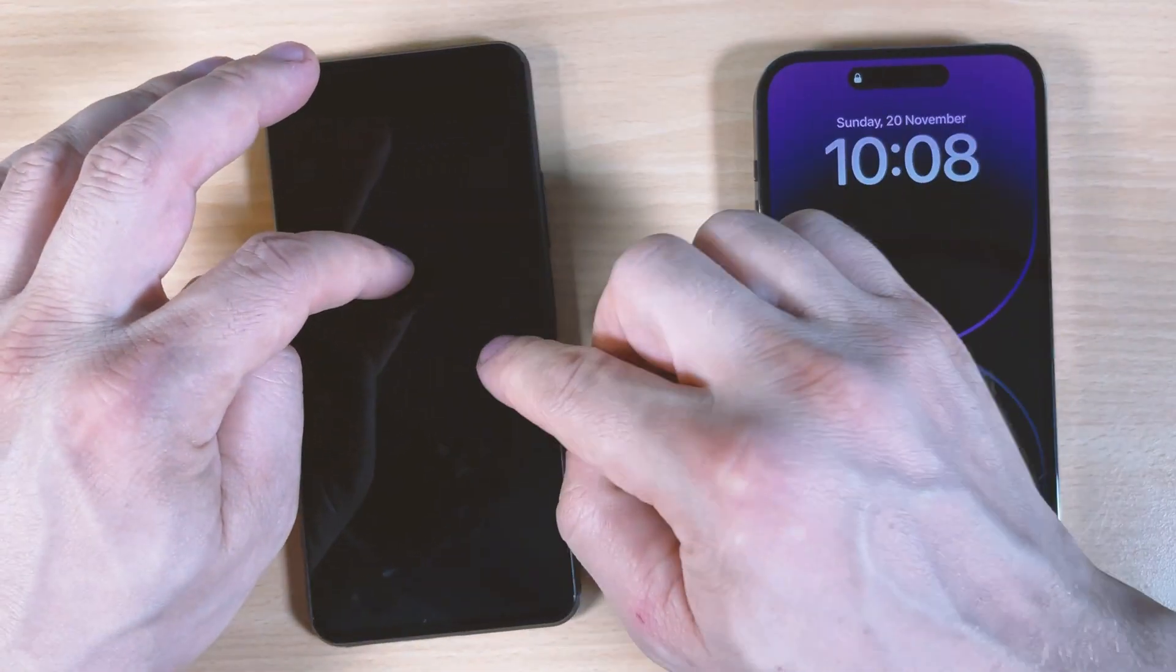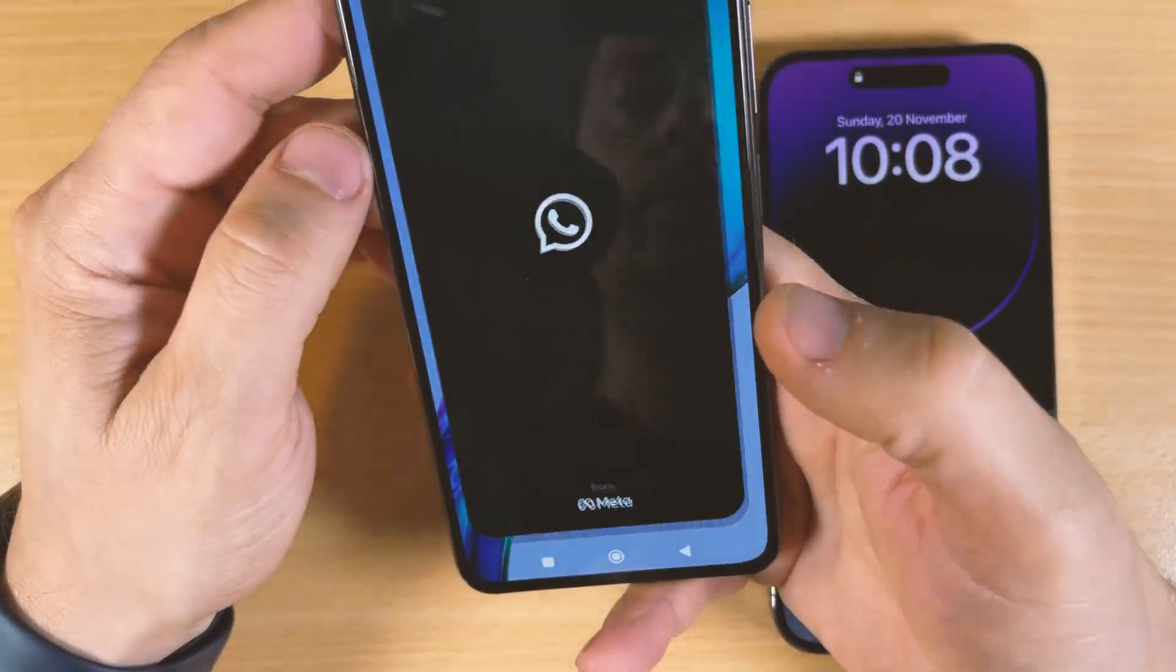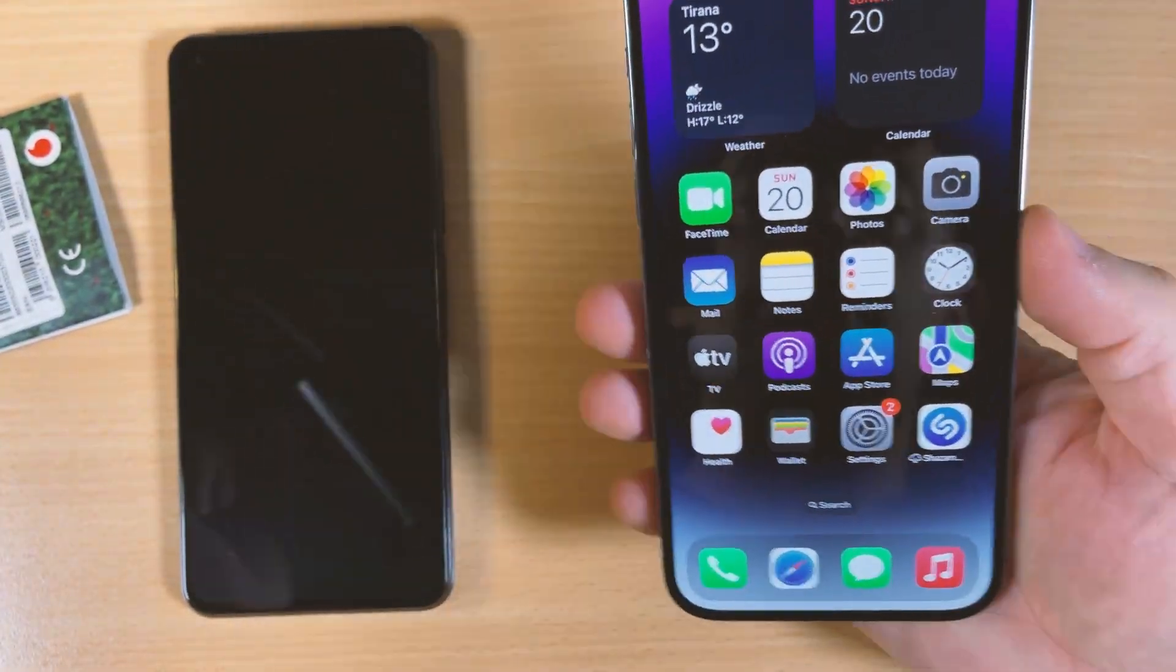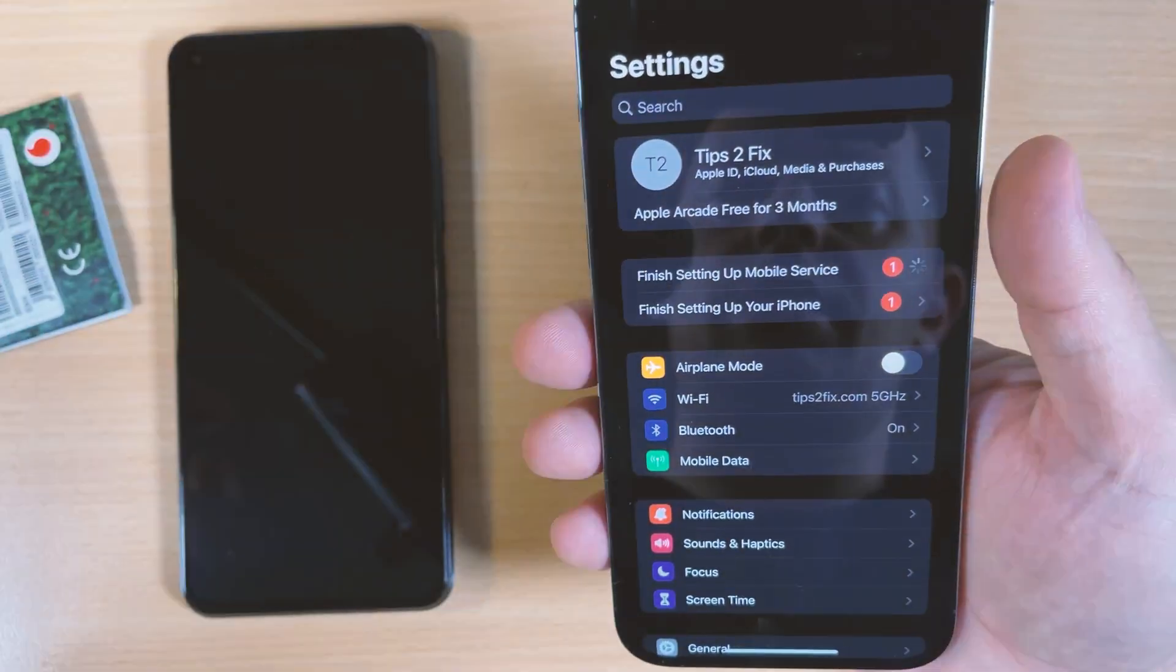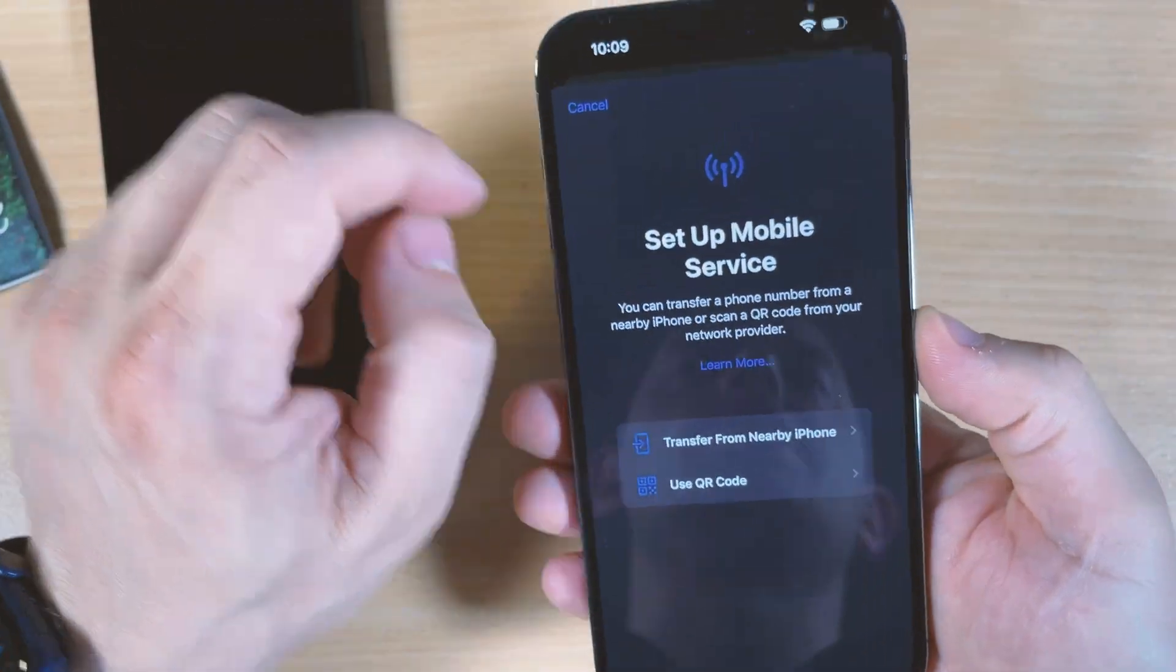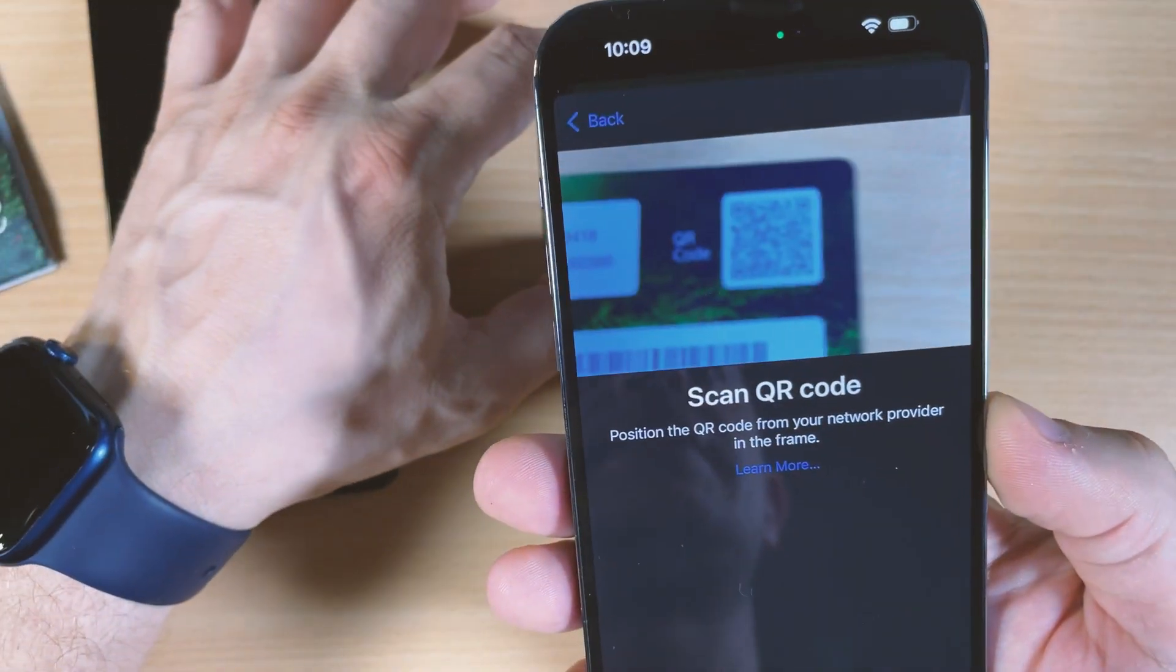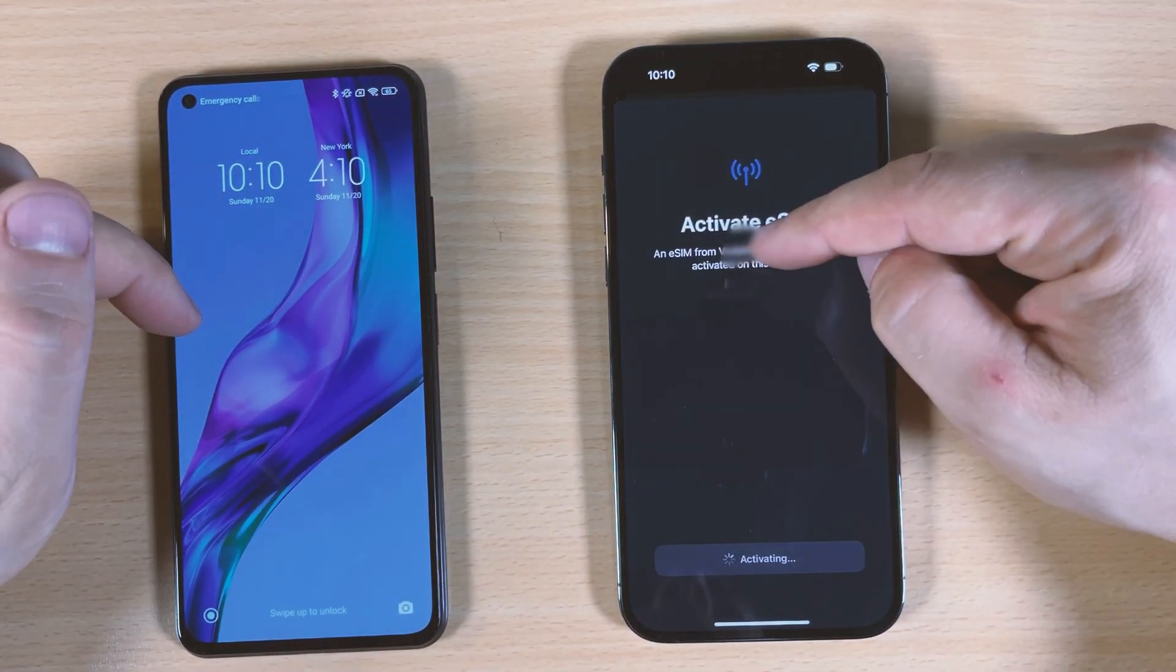Now let's set up the number here on iPhone. We'll go to Settings. Just use QR code and then get the number. It's activating eSIM card, connecting to the network. You have to put your PIN number.